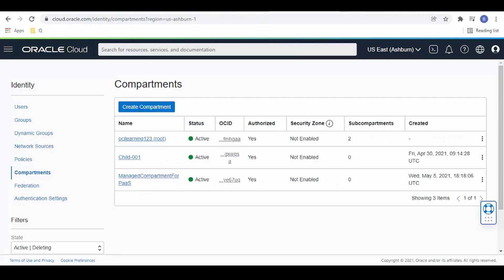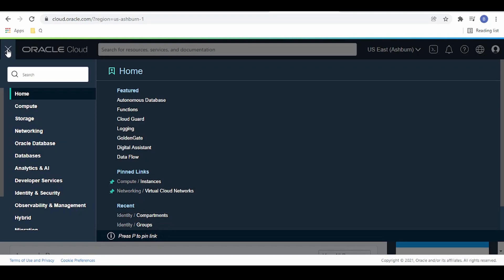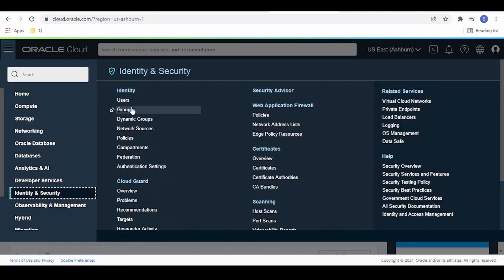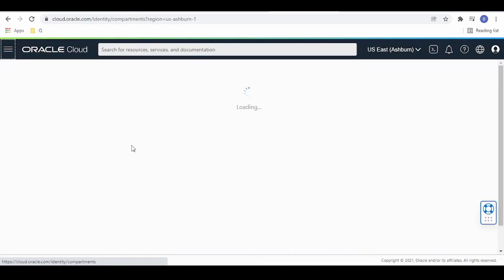Let me head over to the Oracle Cloud Infrastructure UI. Once you land on the home screen, click on the hamburger menu. Under Identity and Security, there is the option for Compartments under Identity — click on that.